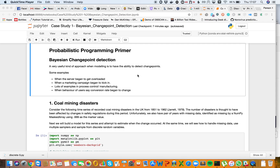I'm going to take you through an example of Bayesian change point detection. This is a very useful approach when modeling, and often you'll want to have the ability to detect change points. For example, you may be working with a DevOps team and want to know when the server began to get overloaded, or you may be working with a marketing campaign and want to know when it began to kick in.